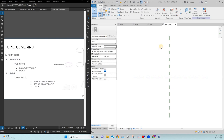Hi everyone, this is Sachin Misi. Welcome back to my YouTube channel Sachpim. This is the second video of the rivet family creation. I hope you understand what are the things we discussed in the first video.